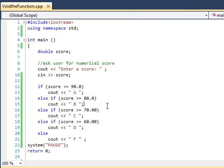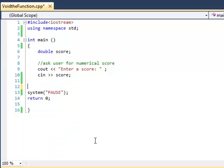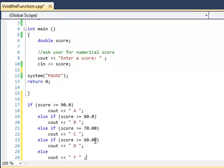Alright so the first thing we're going to want to do is take out the instructions of the function and get them out of main. So we're going to copy these, delete it, get it out of that main system, we're going to main function, we're going to clean this up and throw this down here.